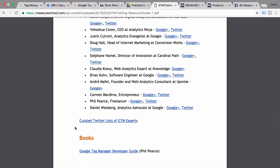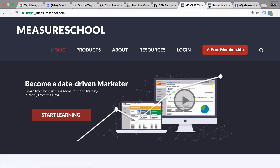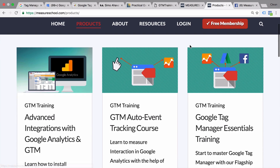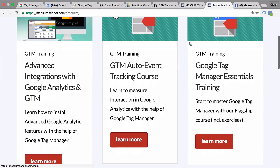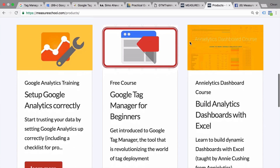We at Measure School also have a lot of different other resources, like templates, videos, and tutorials that you can check out on our website. You can also sign up for a free membership, which will give you more exclusive content. If you liked this little training series, please check out our products, because we have many different other training courses on Google Tag Manager where we go much deeper into some topics.